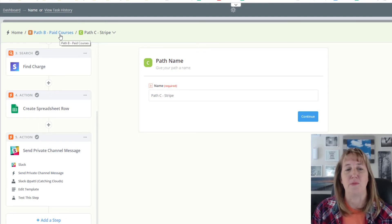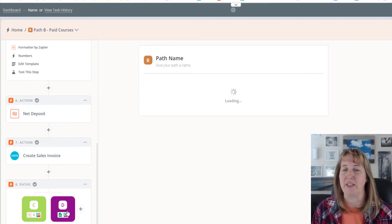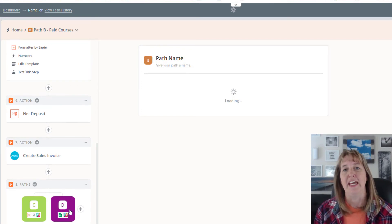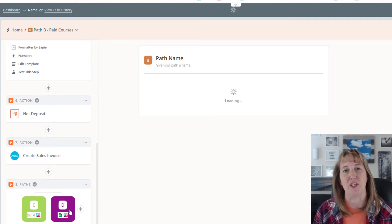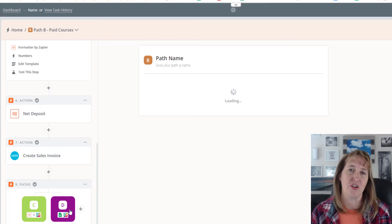If they used PayPal, it goes through basically the same thing, only it gives me the PayPal ID instead of the Stripe ID. As you can see, this stuff is really powerful — Zapier can take all these different tools and connect them together so that one event happens and a cascading effect of automation occurs, and you don't have to lift a finger.